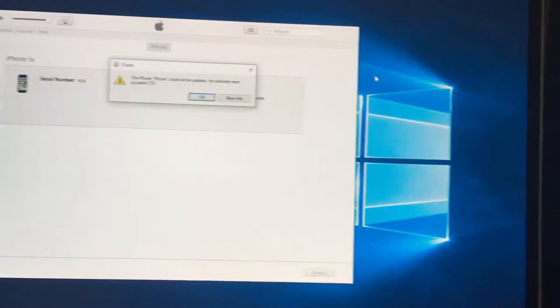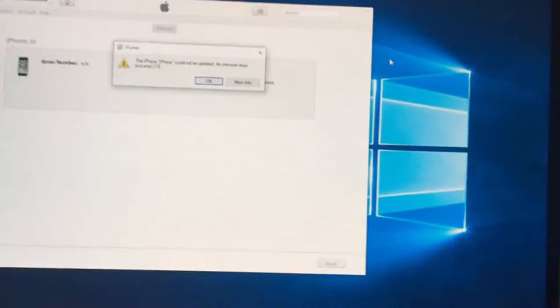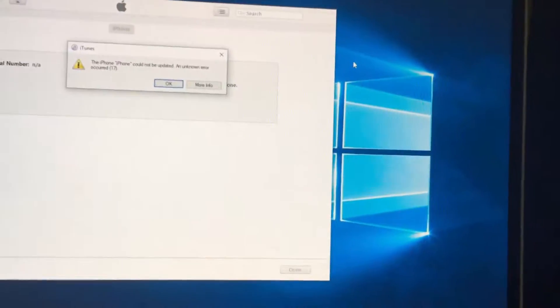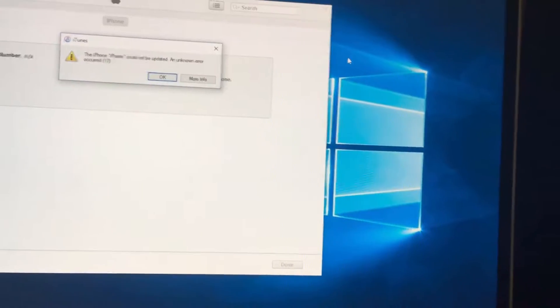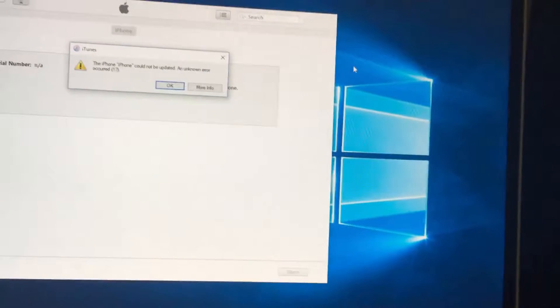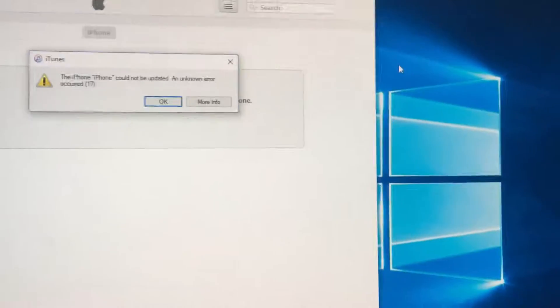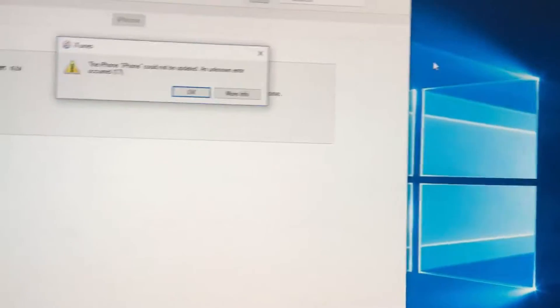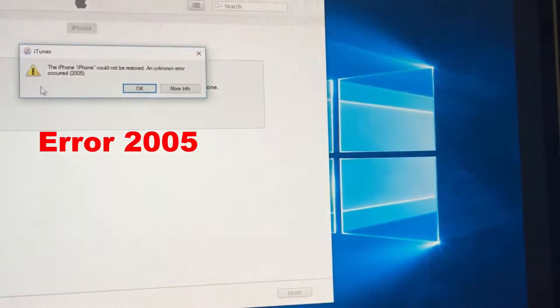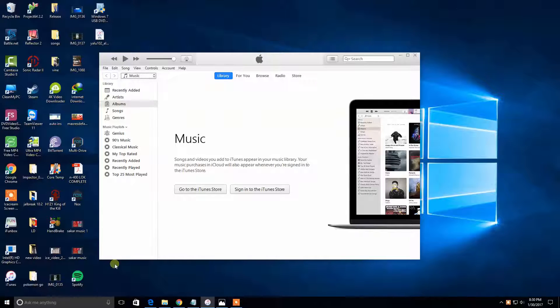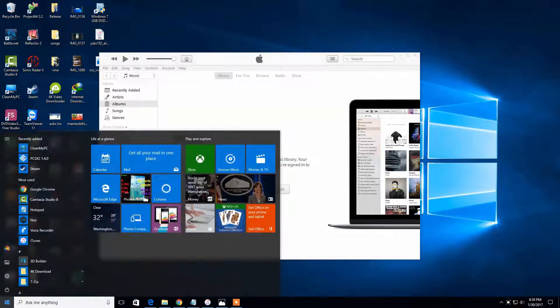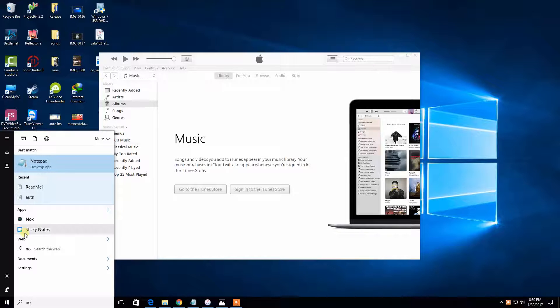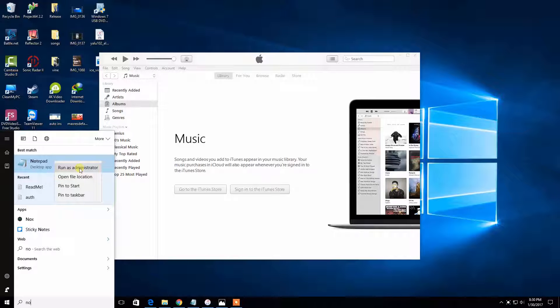Hey what's up everyone, this is iPhone 8 back with a new video. Today I'm going to show you how to fix error 17 and error 2000. First of all, we have to open Notepad. Just go to search, search for Notepad, right-click, and run as admin.